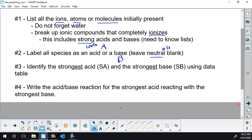Once we've figured out the strongest, the only reaction that's going to occur is between the strongest acid and the strongest base. Everything else is just going to act as a spectator. So we're going to write the acid-base reaction for the strongest acid reacting with the strongest base.